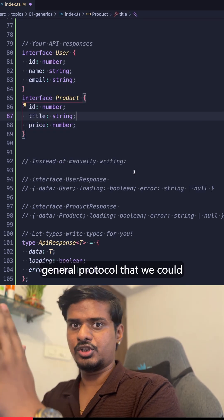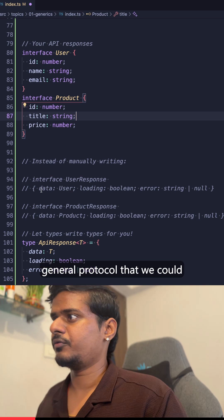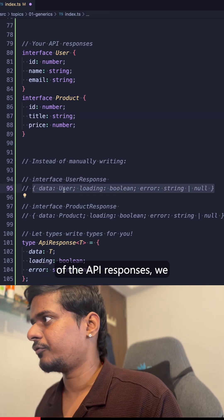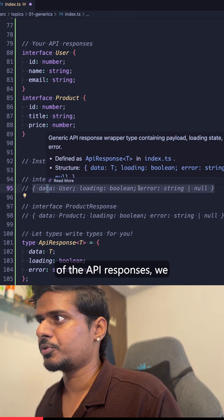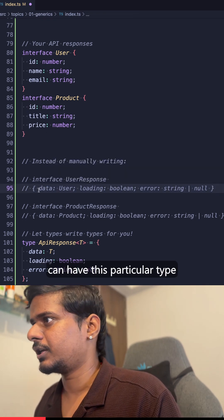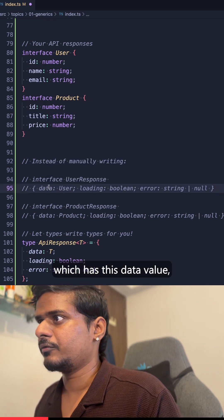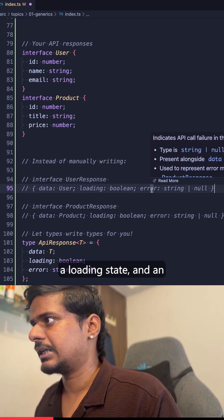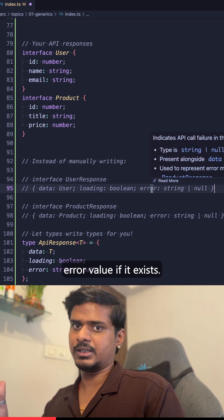For a general structure, a general protocol that we could make when we receive any of the API responses, we can have this particular type which has this data value, a loading state, and an error value if it exists.